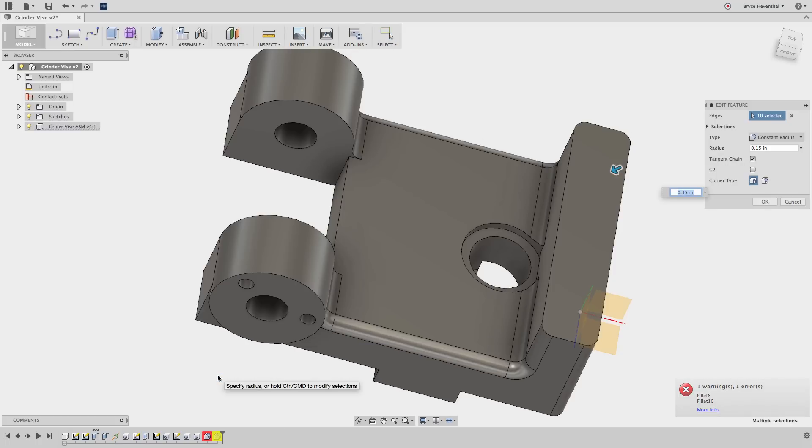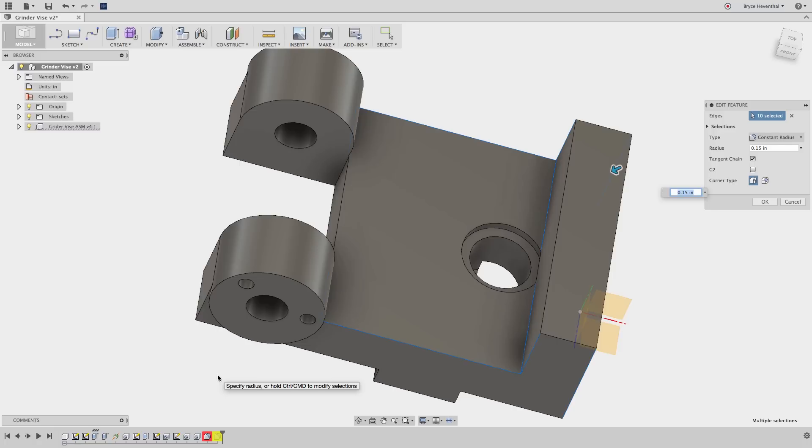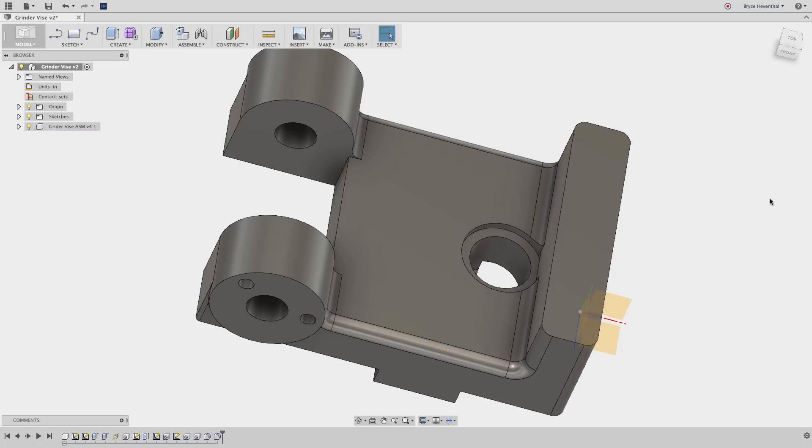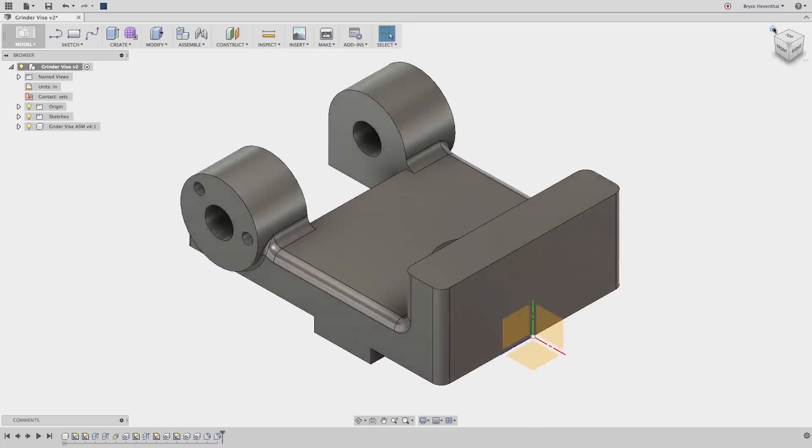We can resolve this issue by editing the fillet feature and Fusion 360 will automatically recognize this edge has been separated into two edges. Don't worry, these broken features can always be repaired with a little work.